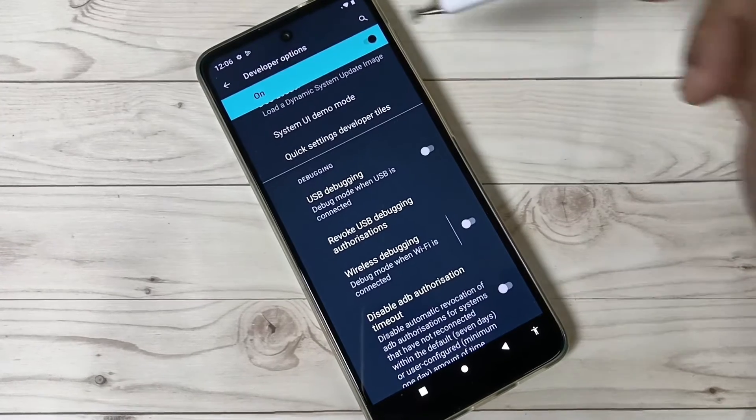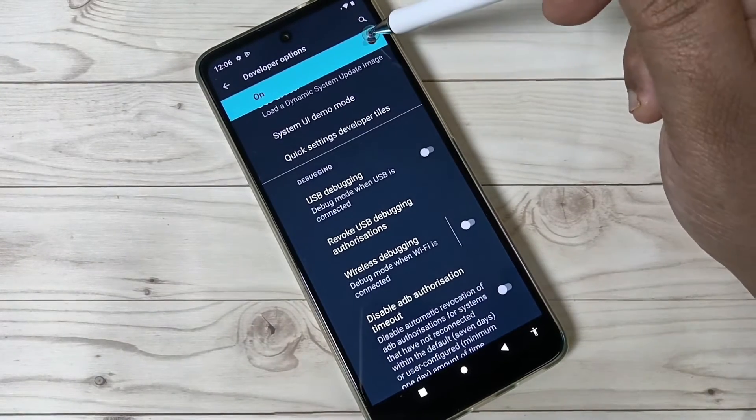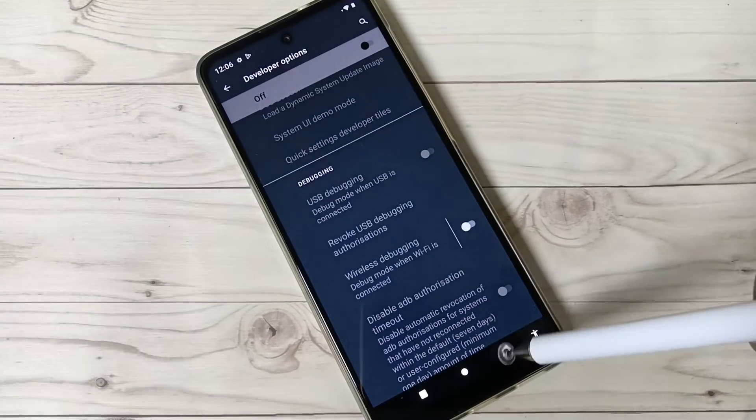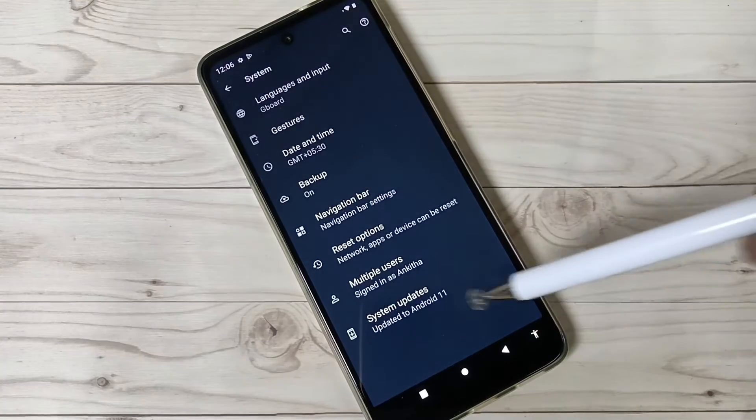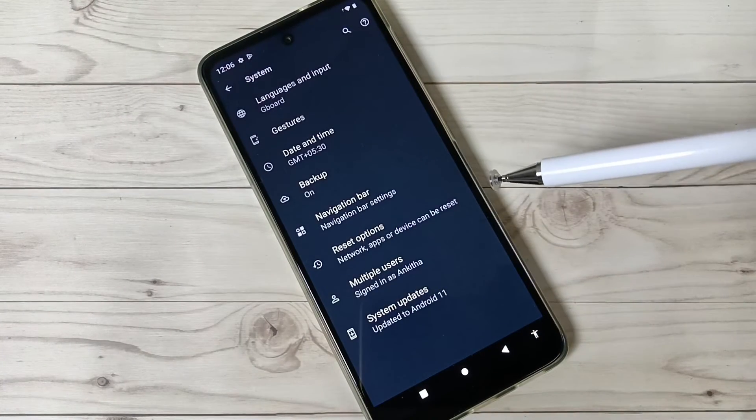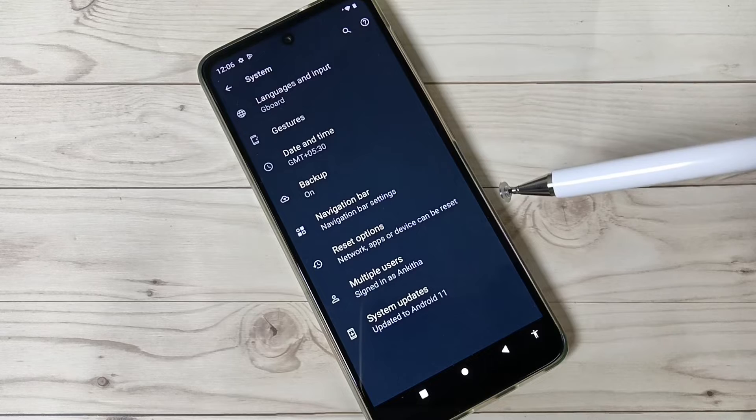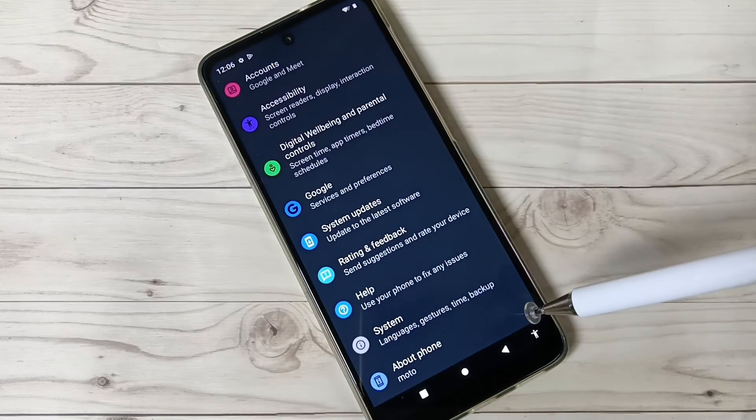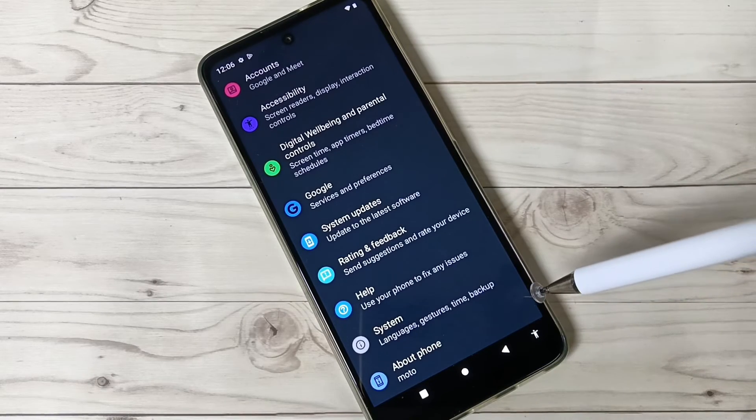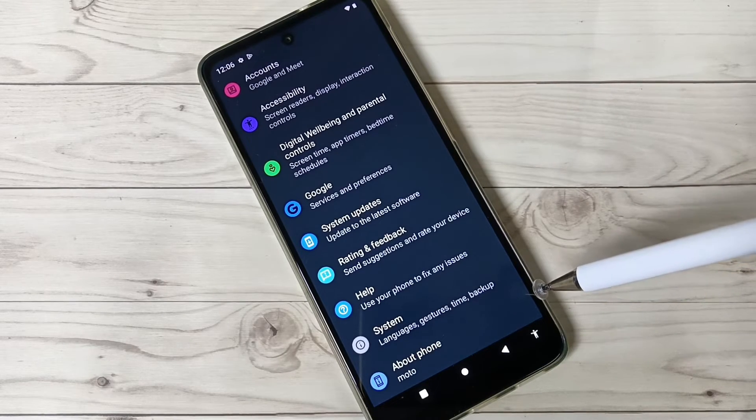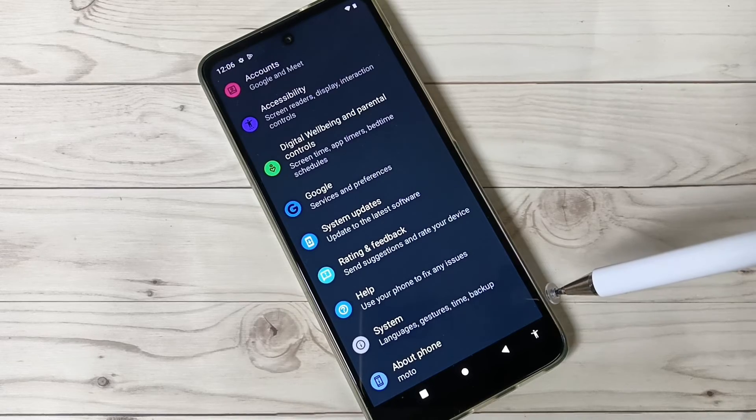If you want to disable this, just turn it off. That's it. Go back. Now you can see Developer Options is not here. It is disabled from this device. So simply, in this way you can enable the developer options.